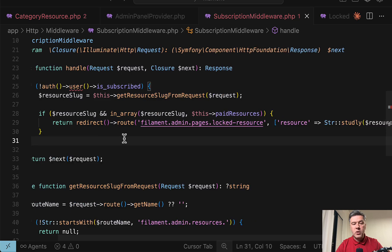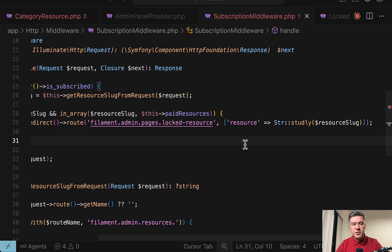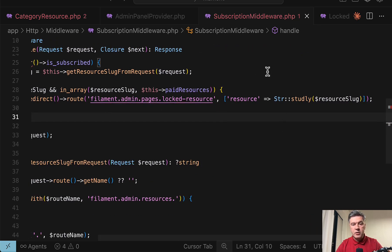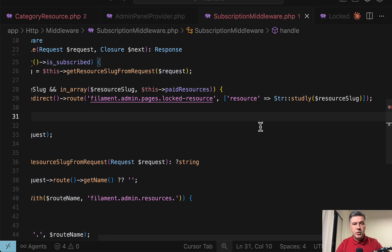then we redirect to a specific route of locked-resource, passing the resource as parameter. So that's the actual paywall backend in form of middleware.